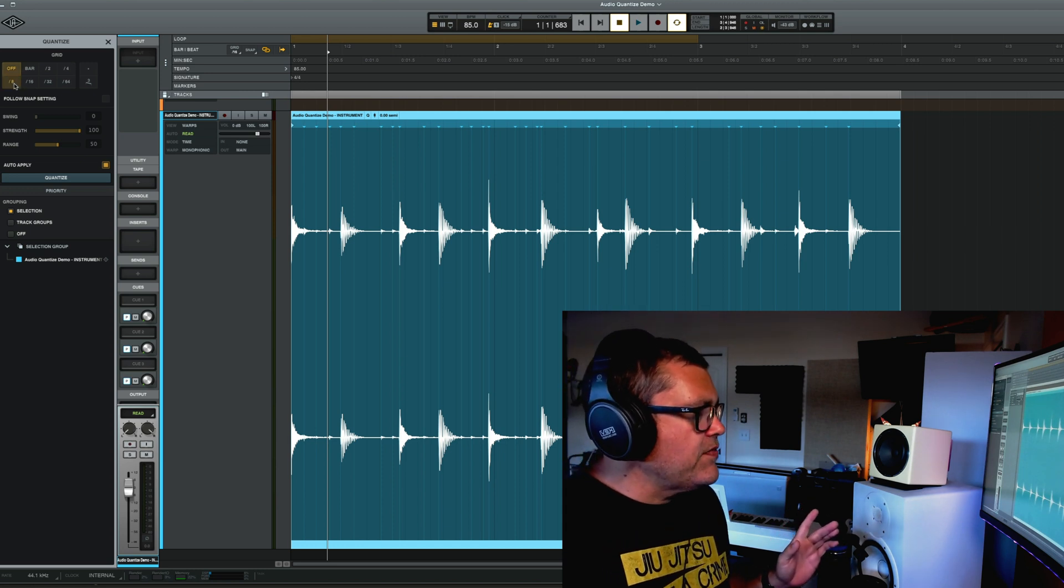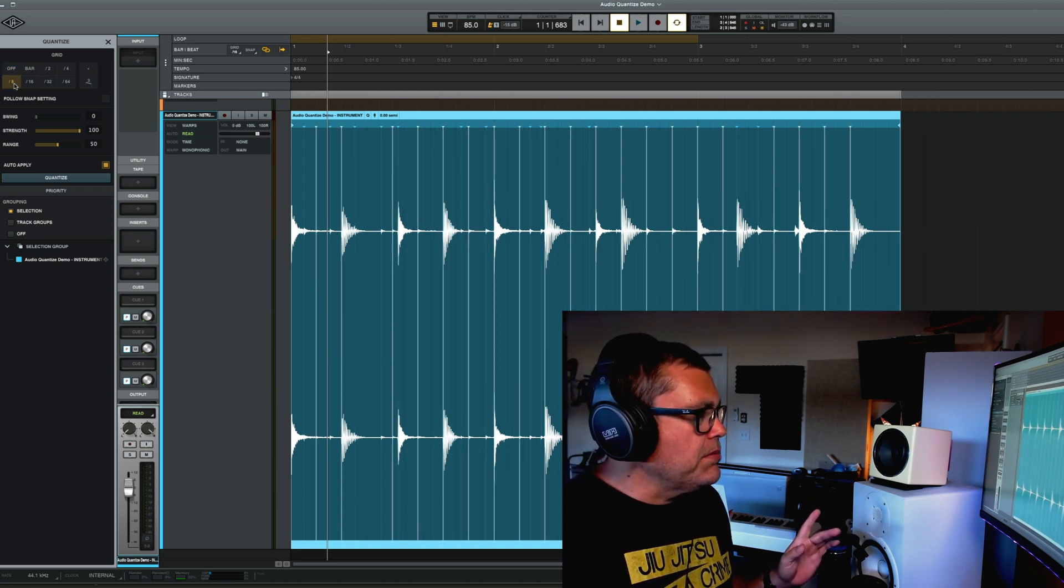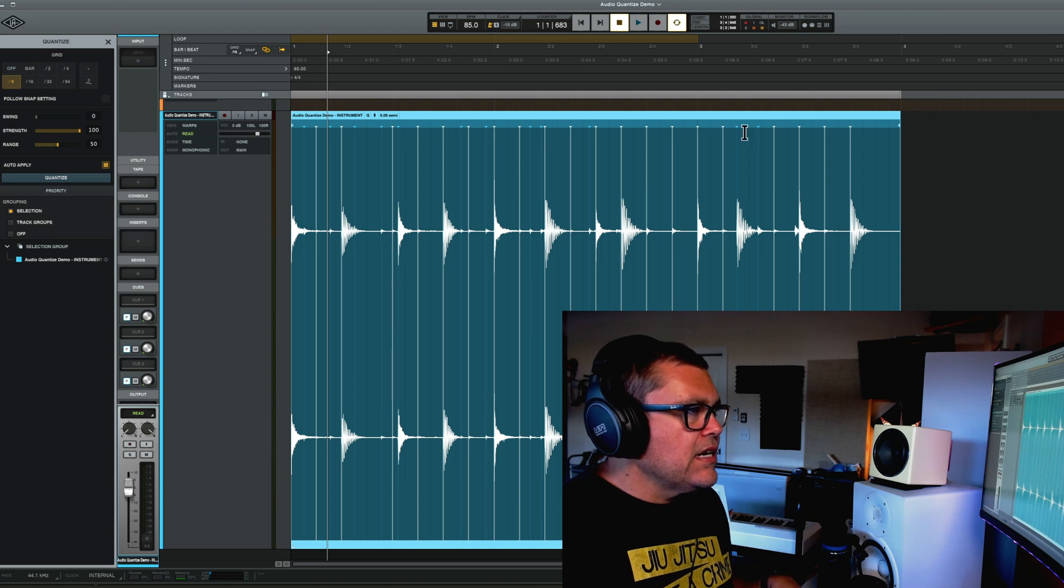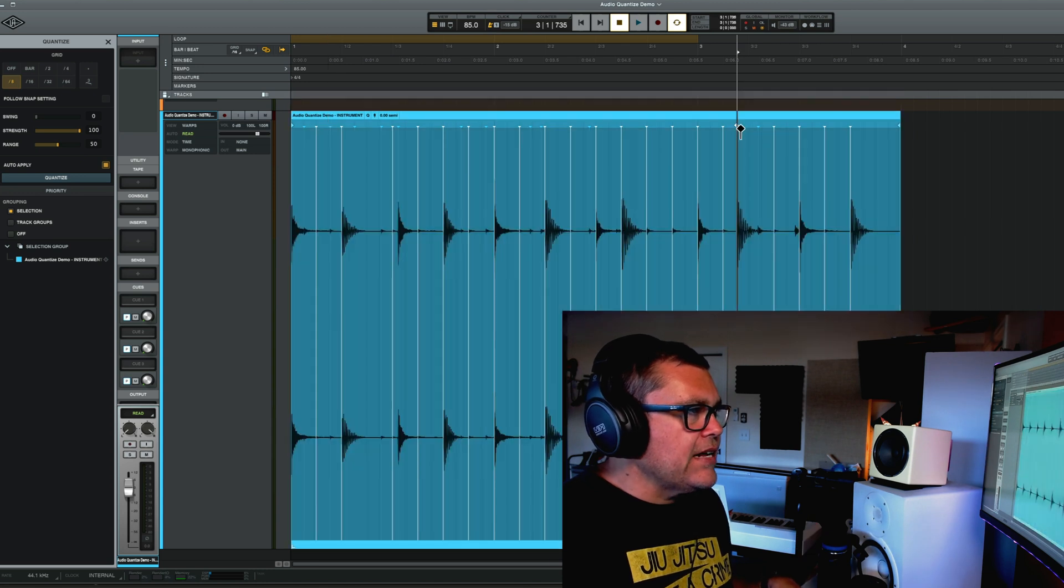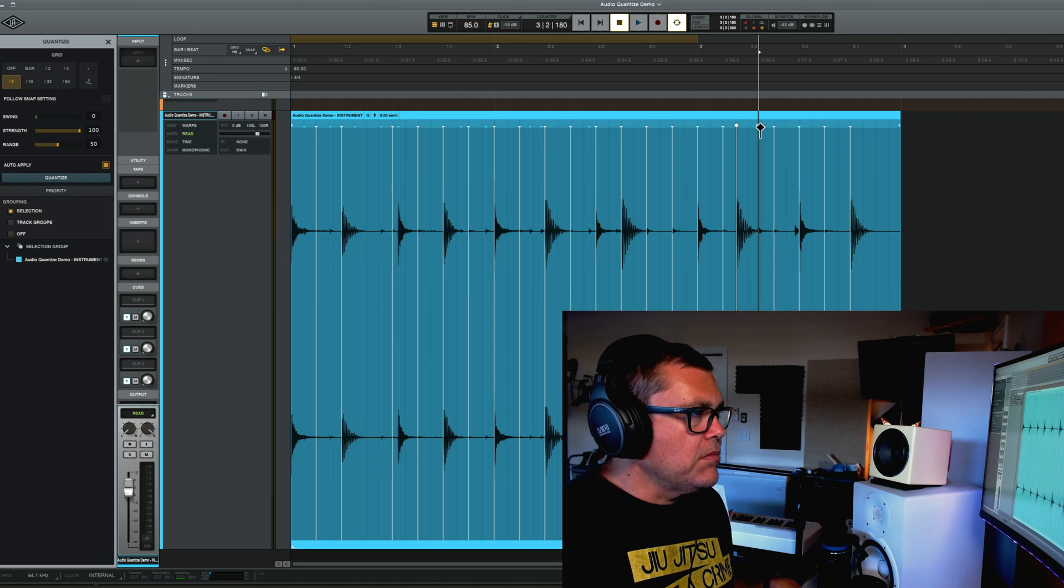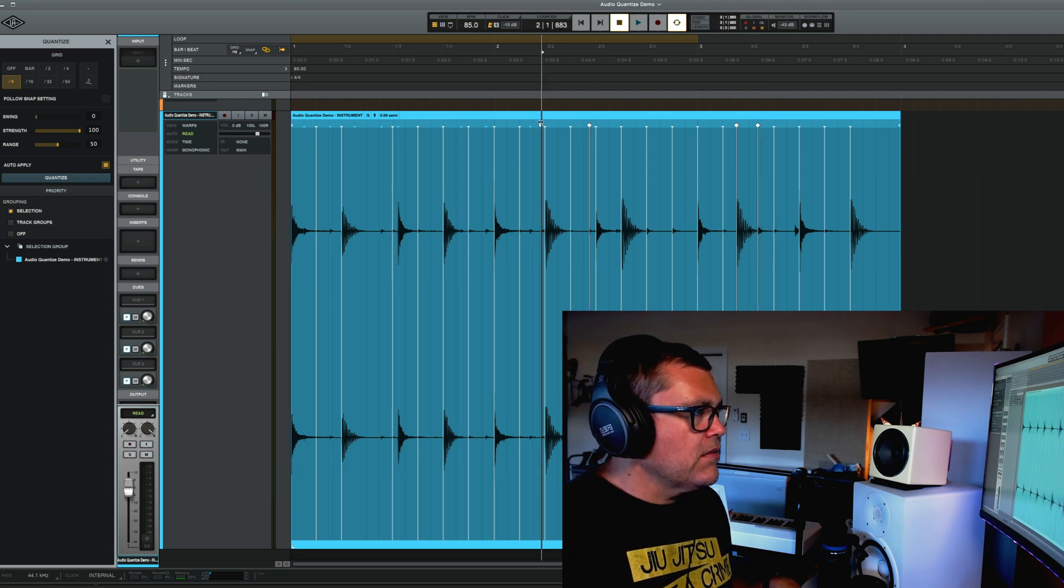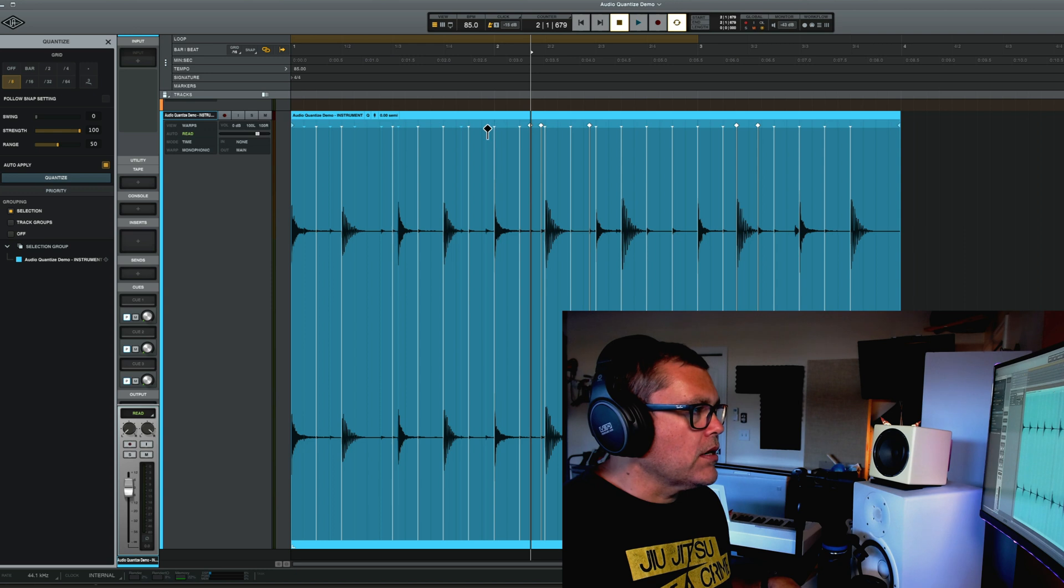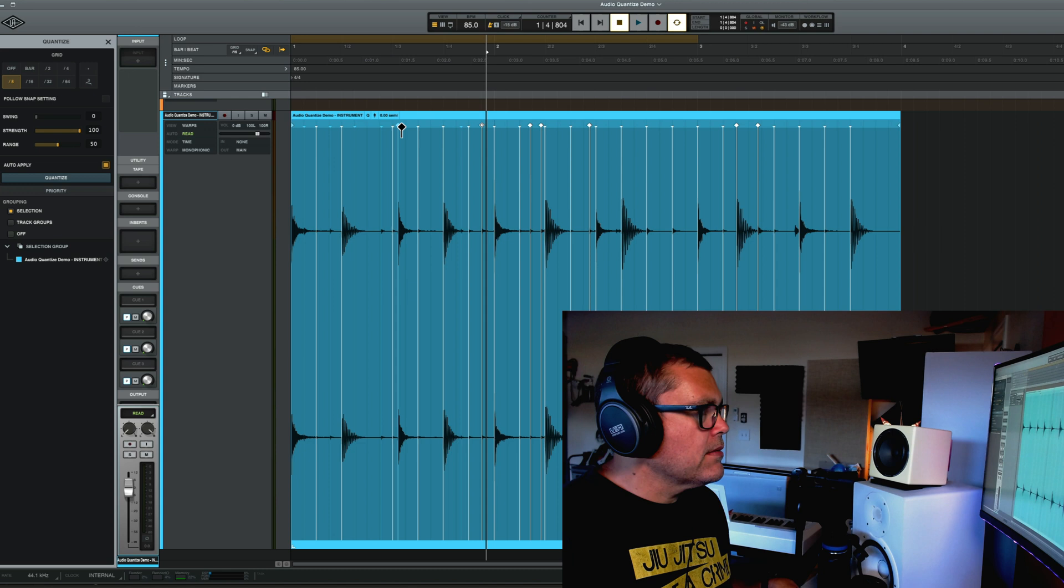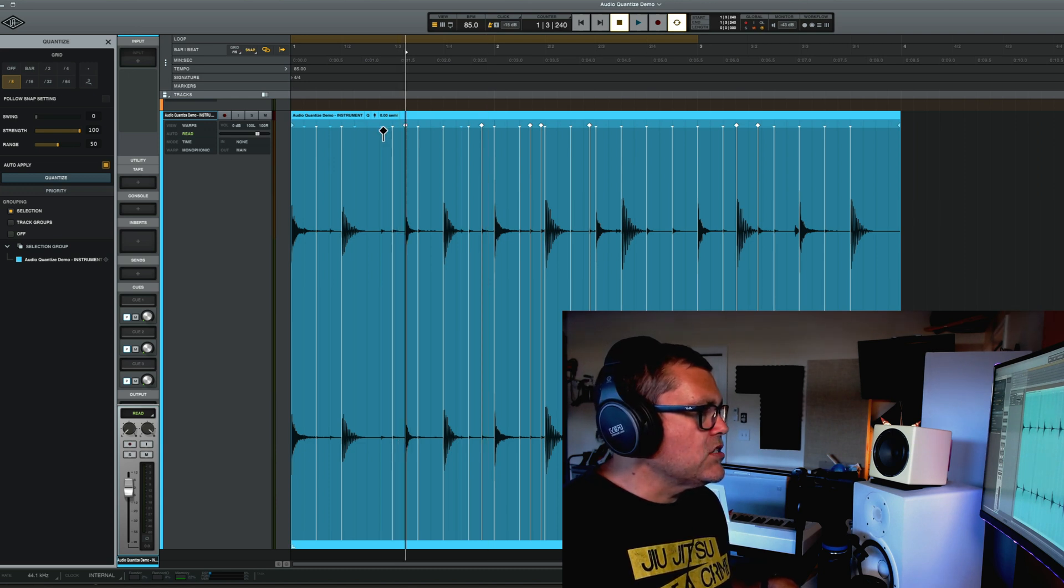And the other thing is, let's go ahead and apply it again. So I've got eighth notes. Now, if I start adding the warp markers like I was before by single clicking on them, right? So I'm adding warp markers and telling Luna where those should go by moving them. Let me turn on the snap here. And grabbing these and just moving them around.